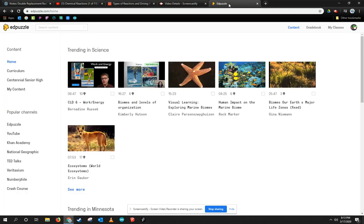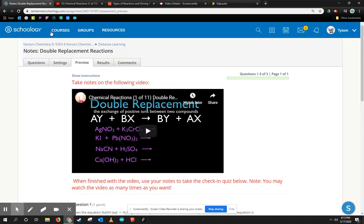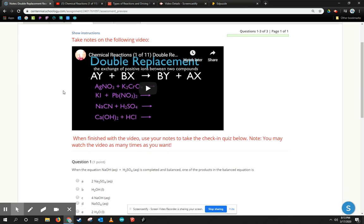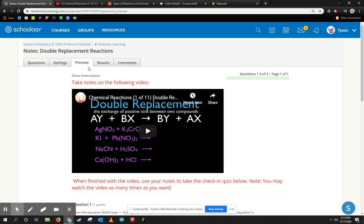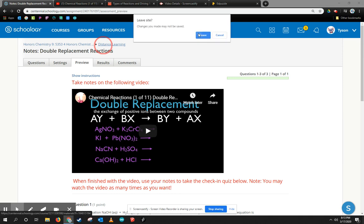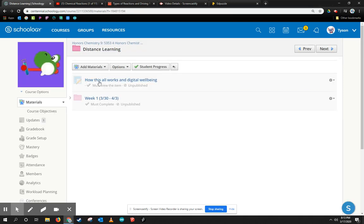If any of you are familiar with a little tool called Edpuzzle, this is very similar to Edpuzzle, not as interactive, but it's a tool that's free that we already have in Schoology. So I want to show you how you can do this fairly easily within Schoology. So I'm going back to my folder.